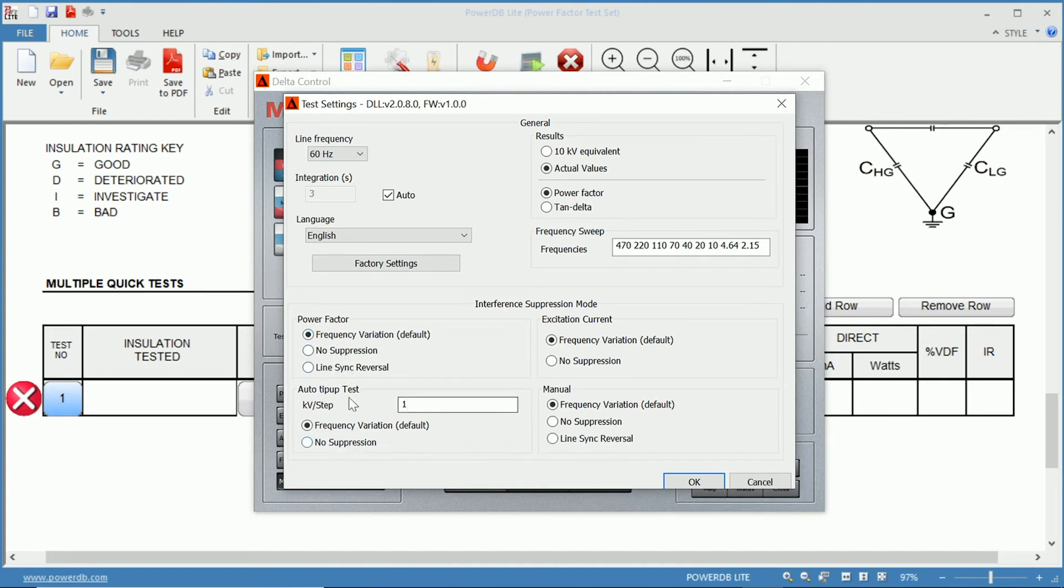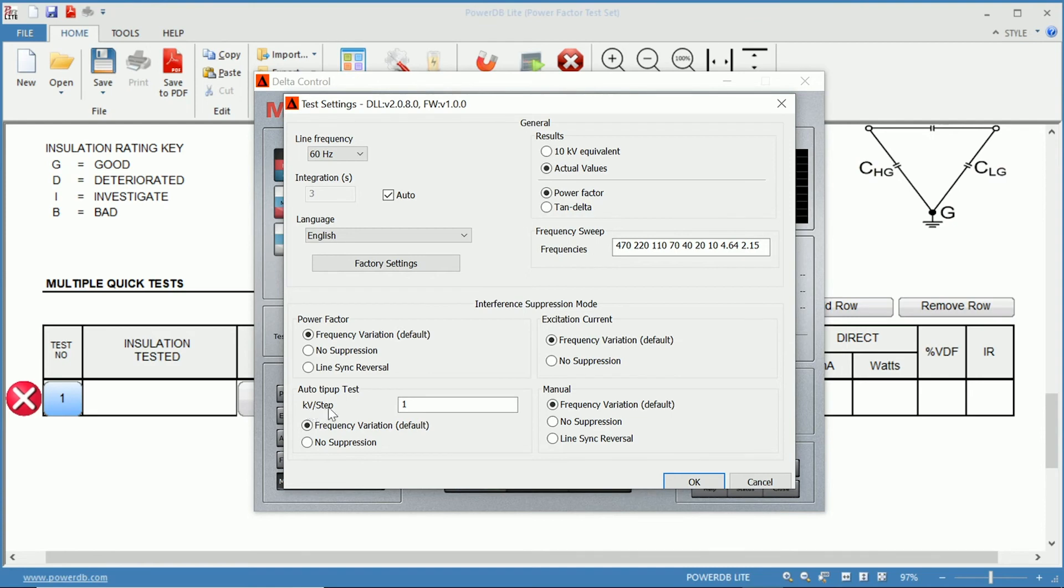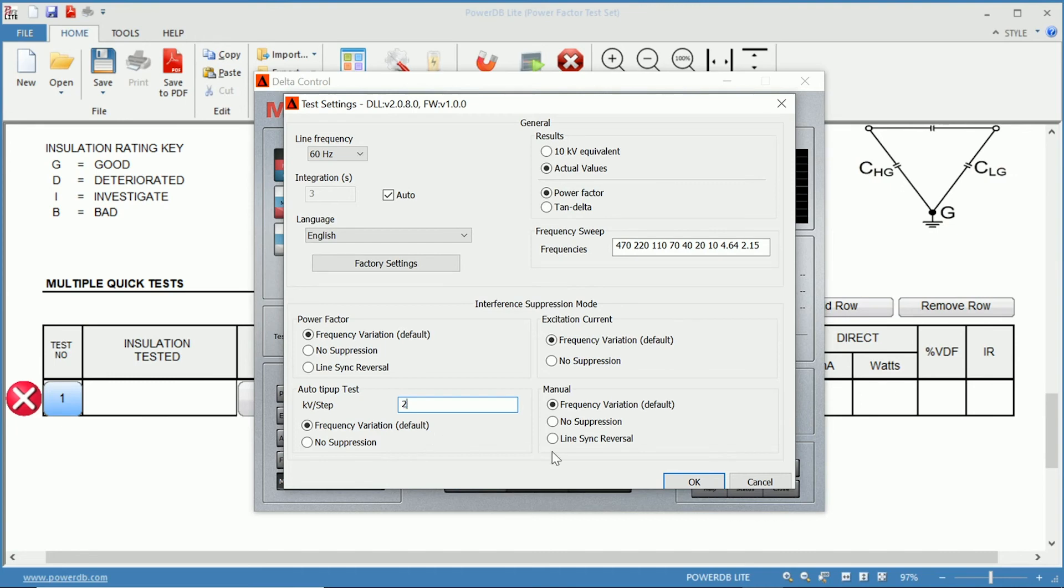And here's where you also can configure your tip-up test. So if you're performing a tip-up test, you can choose your kilovolts per step and your suppression you want during your tip-up test. So if you wanted to perform a tip-up test to 10 kV and 2 kV steps, you could set that up here.